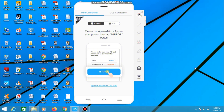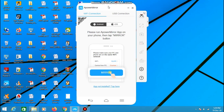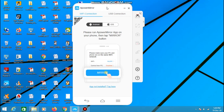First of all, download the PowerMirror software on your PC or laptop and download the PowerMirror app on your mobile device. All the links for the download are provided in the description below. Now those of you who already know how to mirror your phone screen to PC or laptop can skip this video for about 30 seconds and directly see how to remove lag after mirroring.